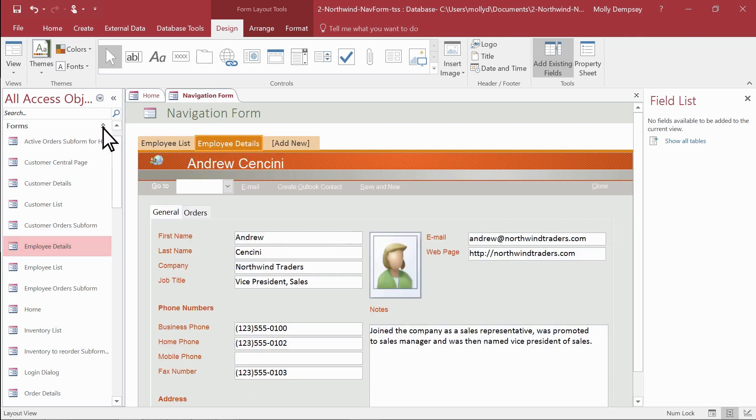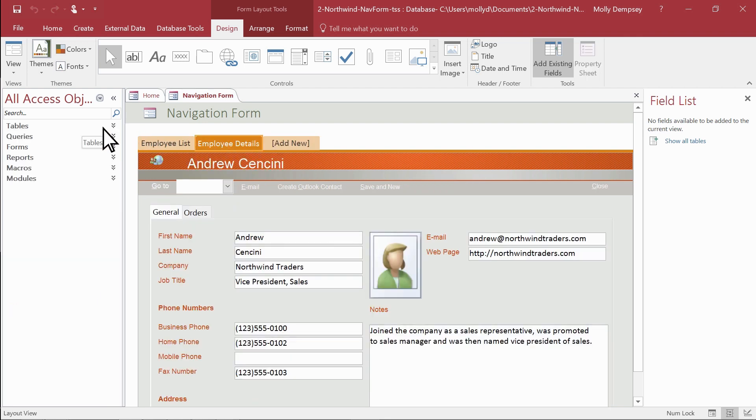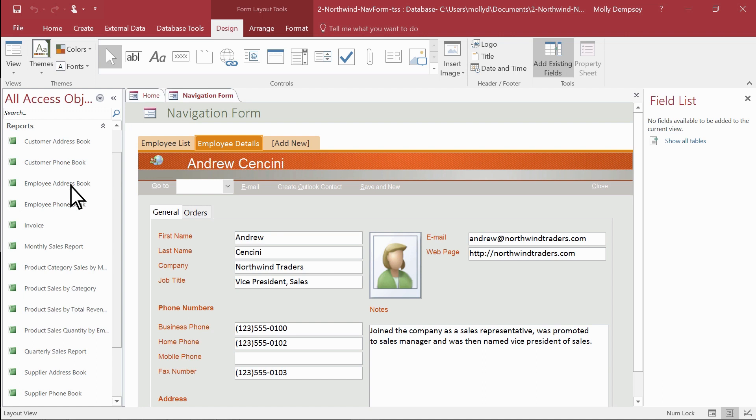Typically these forms and reports are related in some way, like ones having to do with employees.